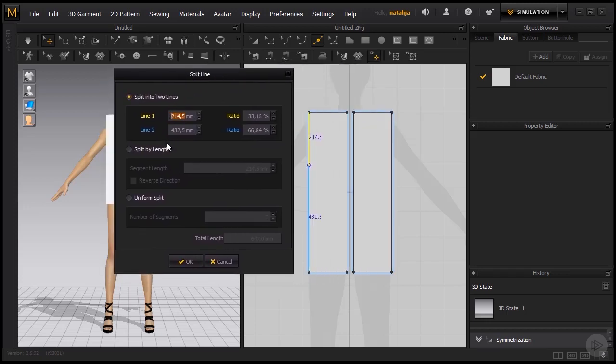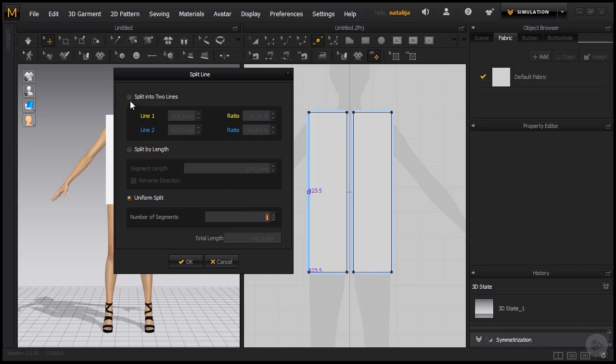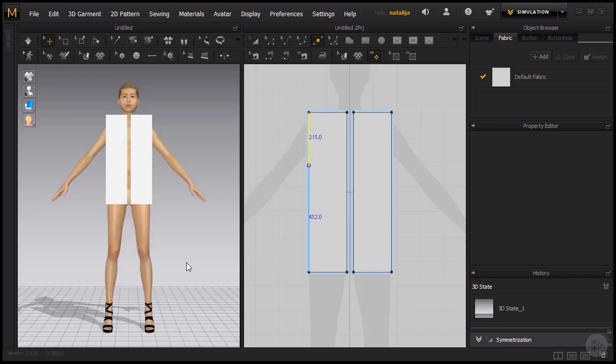We can click our right mouse button to get a dialog box. Here we have three different options on how to split the lines. We can split it by length or we can go uniform split and just add points like that. What we are going to be using is the first option, split into two lines. Here we can input the length of the first line that we want. Let's go for 215. This leaves a comfortable amount of room for the arm to come through.